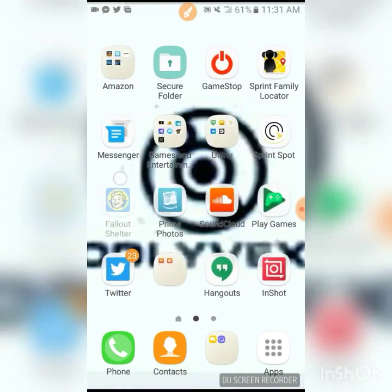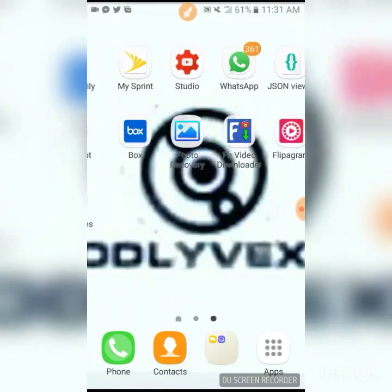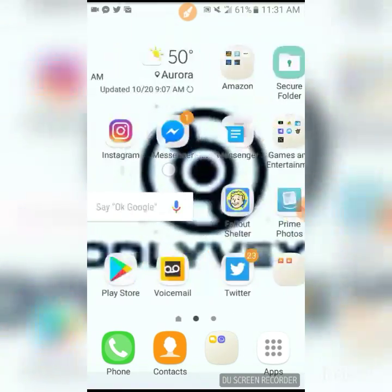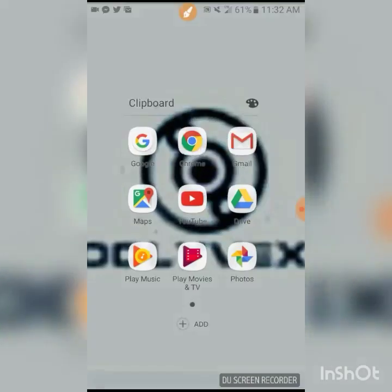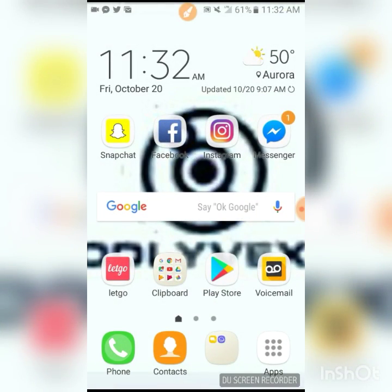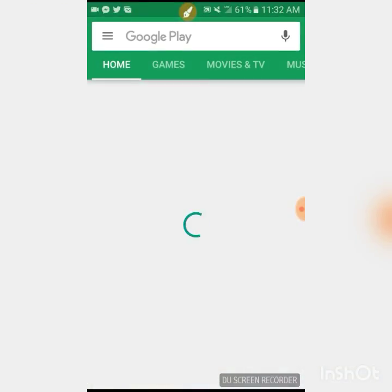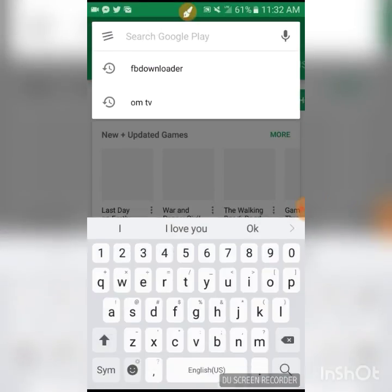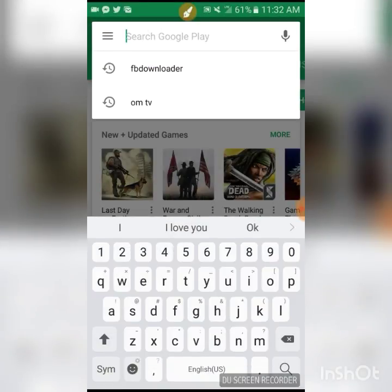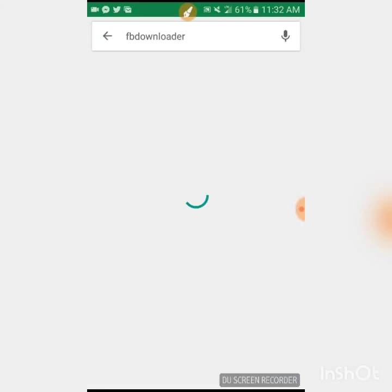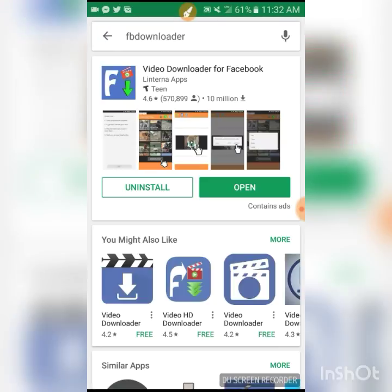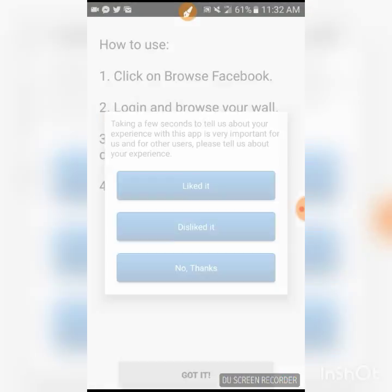Then you want to go to your Play Store or Apple Store and search up 'FB Downloader.' It should be the first one right here. I already have it downloaded so I'll open it — you can pause the video and download it.